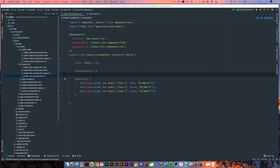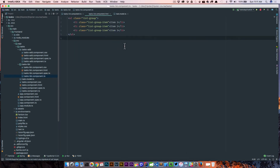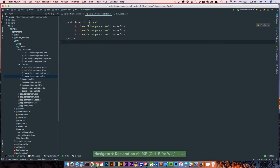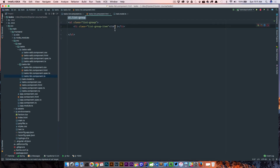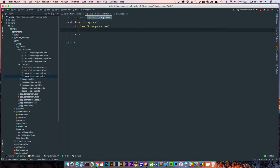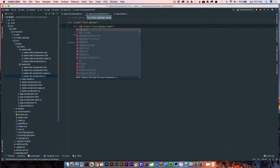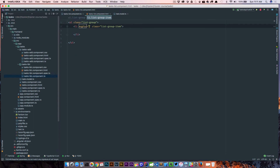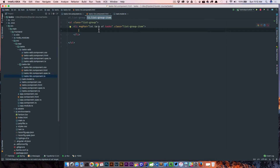Now what we need to do is wire up our template so it can display these tasks. We head over to our template, remove what we don't need, keep the class, and add in our ngFor directive so we can loop over our tasks. We say 'let task of tasks' — that gives us a loop over those.